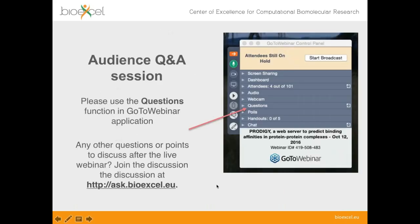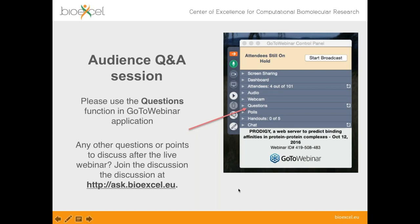We'll have a question and answer session at the end of today's webinar. Please save your questions till the end, but you can type them at any time into the question box in GoToWebinar. On the control panel you'll see a section labeled Questions where you can type your question. If you have a microphone, I'll invite you to ask directly; otherwise I'll read it out. If you're watching later on YouTube, you can use the BioExcel discussion forum at askbioexcel.eu.